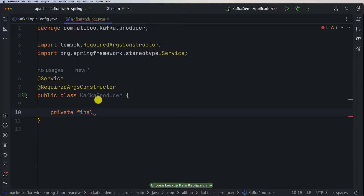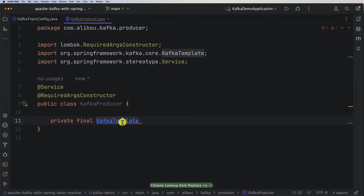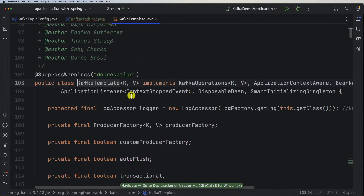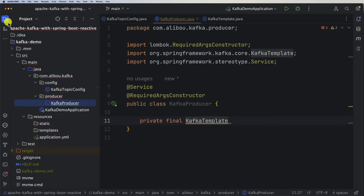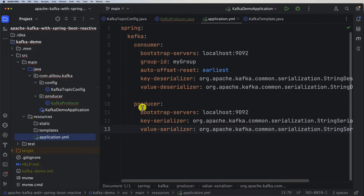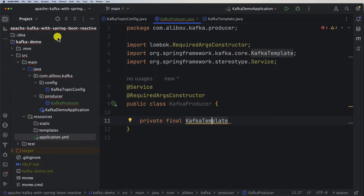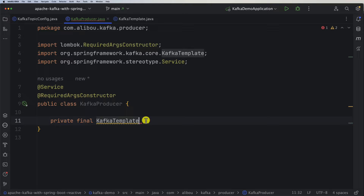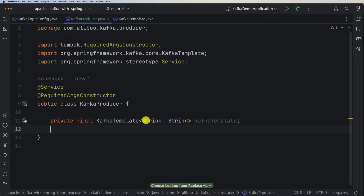The first thing we need is a private final KafkaTemplate. This KafkaTemplate is already a generic type — it takes a key type and a value type. If you remember the configuration we created for our producer, which included the key serializer and value serializer, we need to provide matching types here. So the key will be of type String and the value will also be of type String. Let's call it kafkaTemplate.